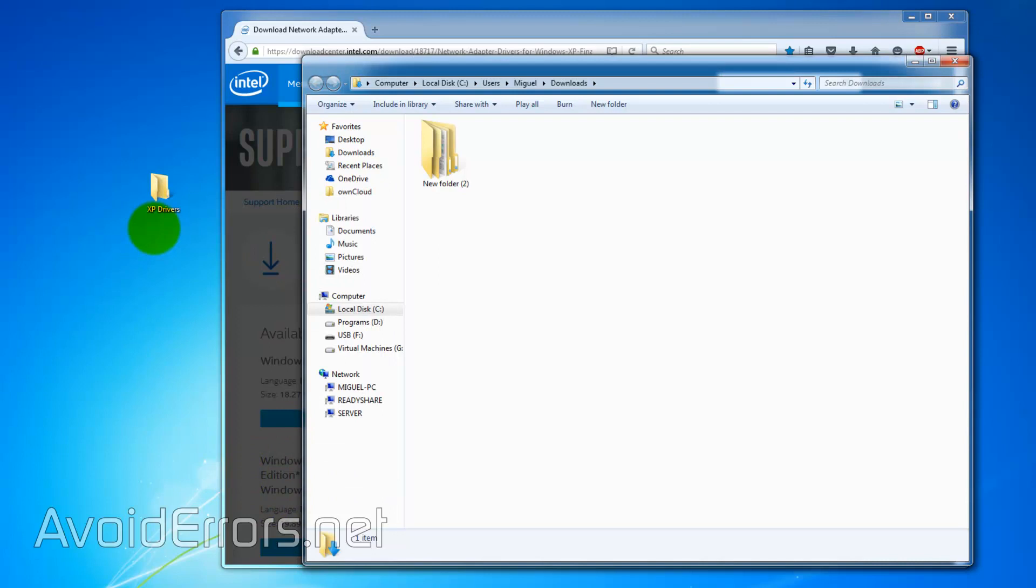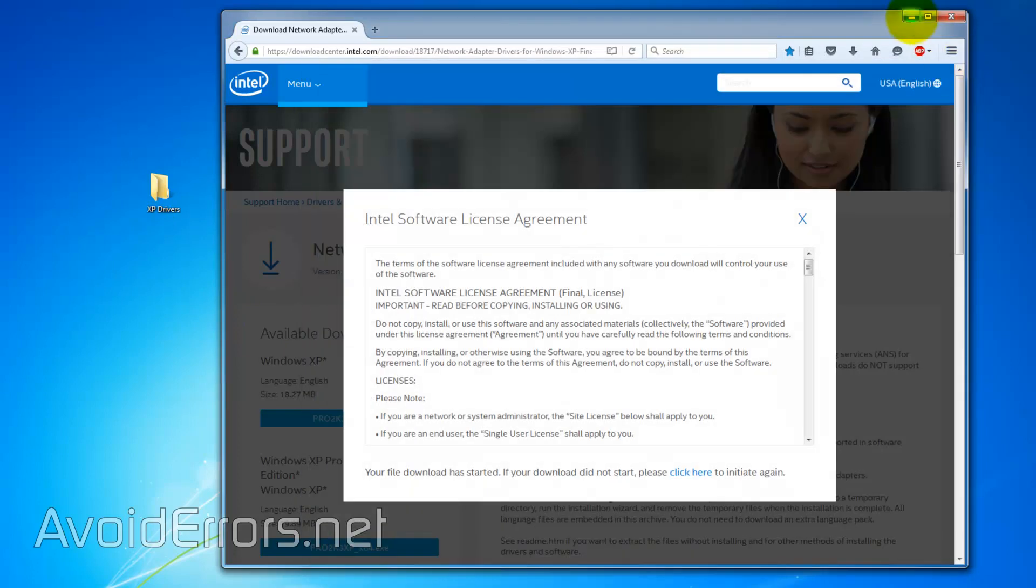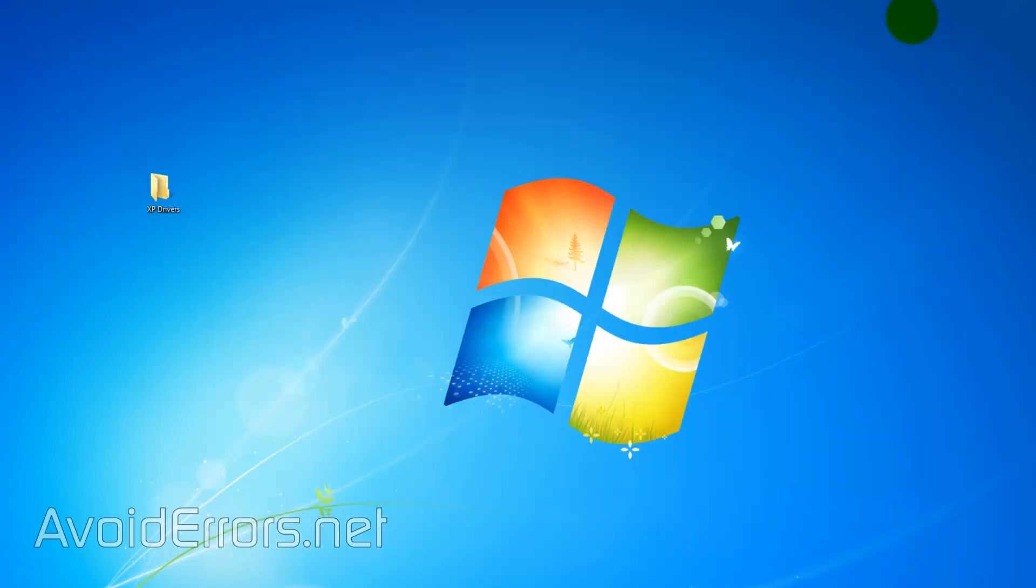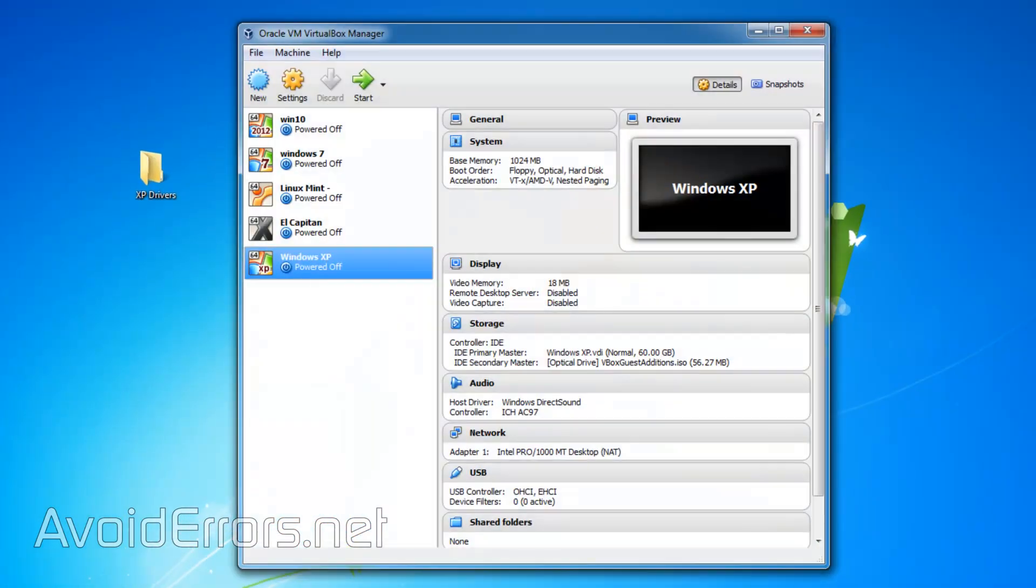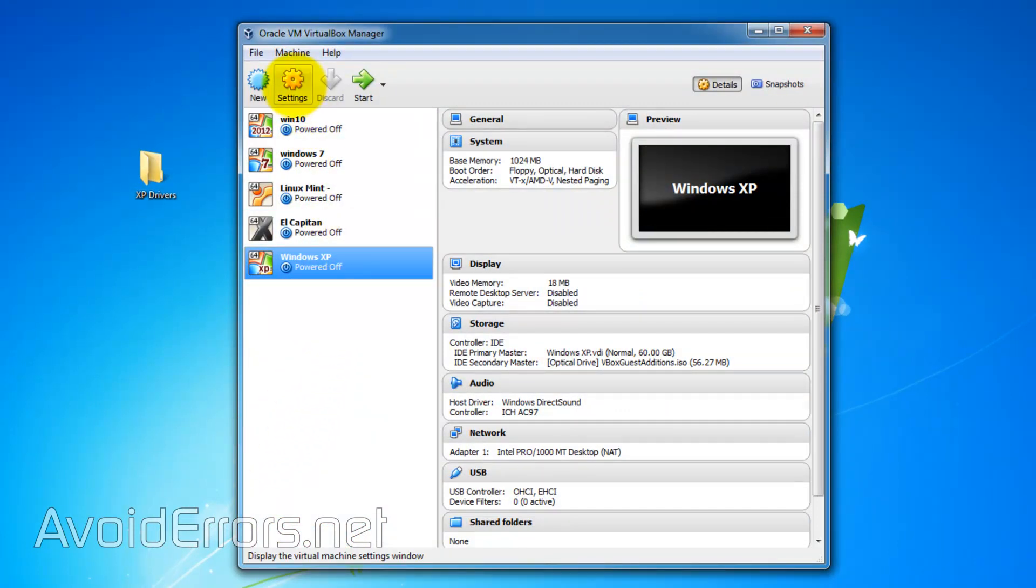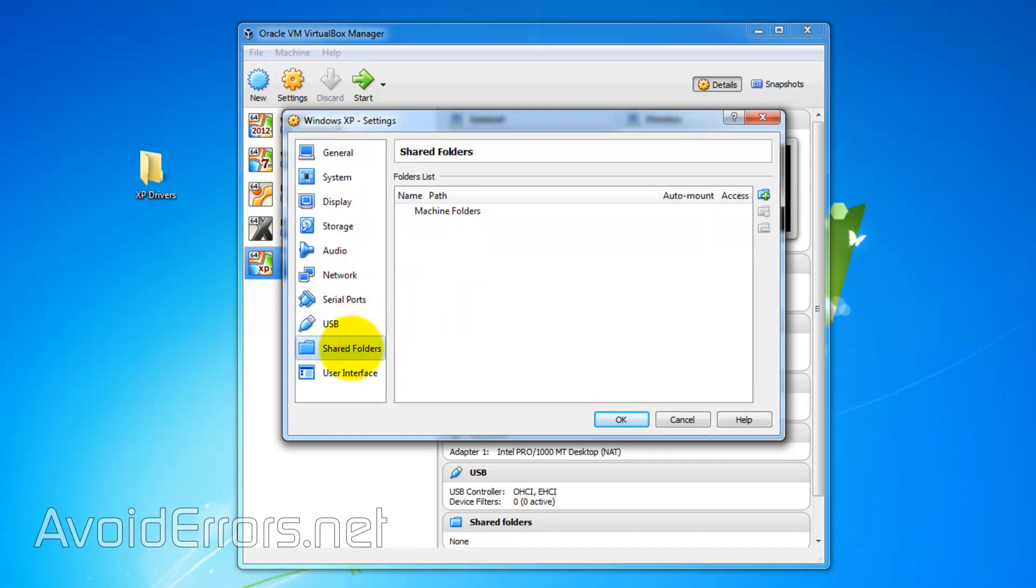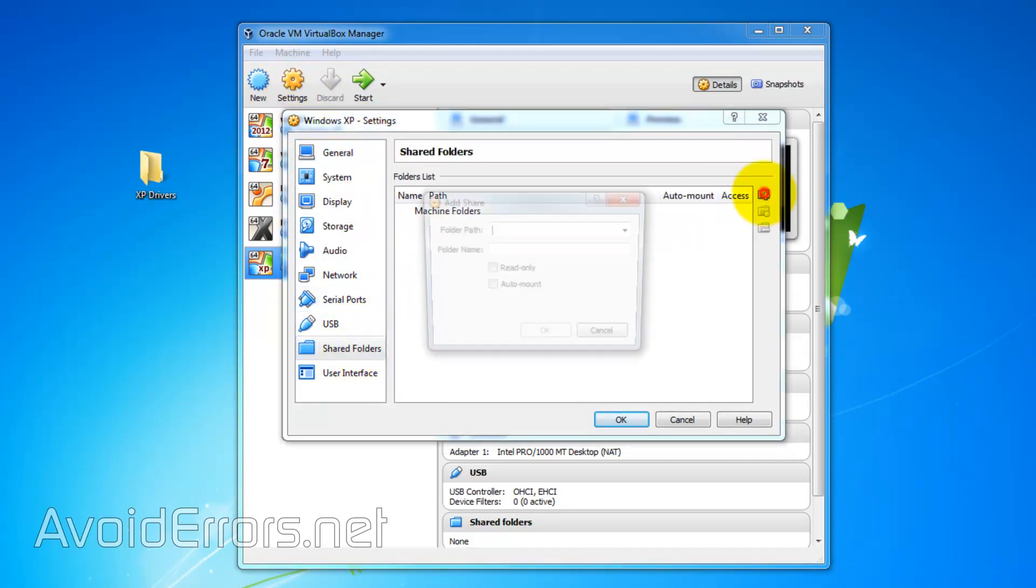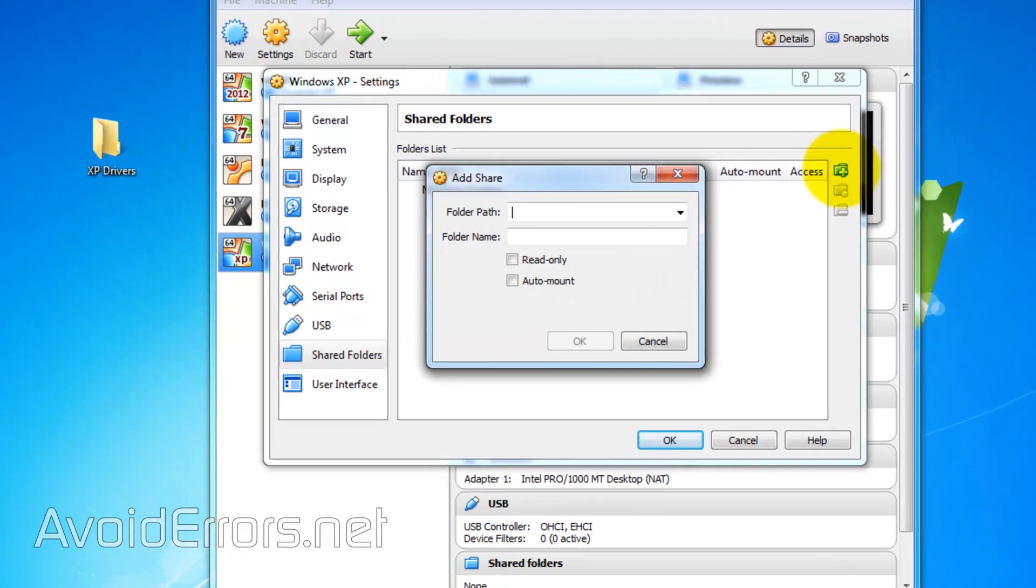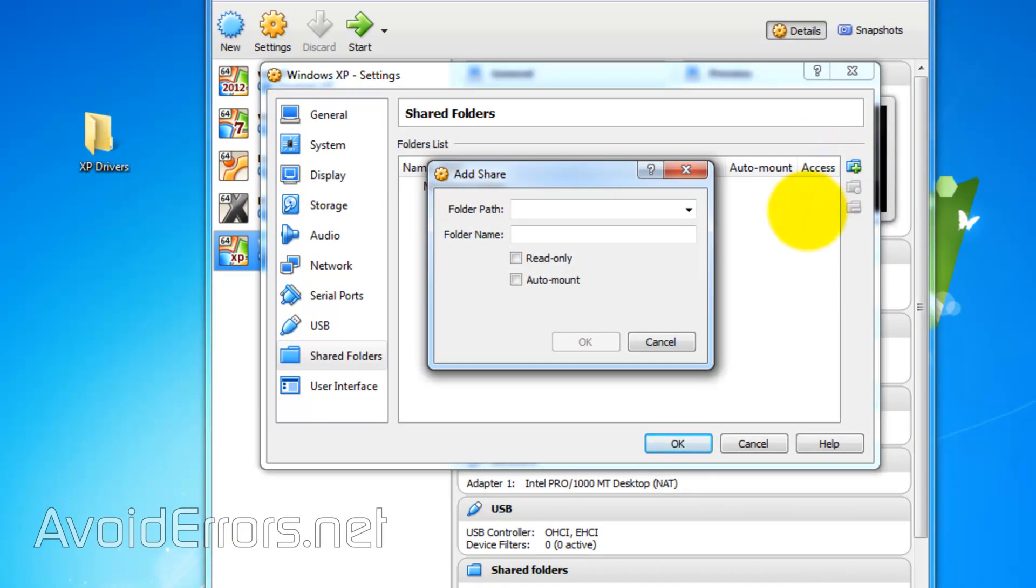Now run Oracle VirtualBox. Here select Windows XP. Settings. Shared folders. Add a folder.